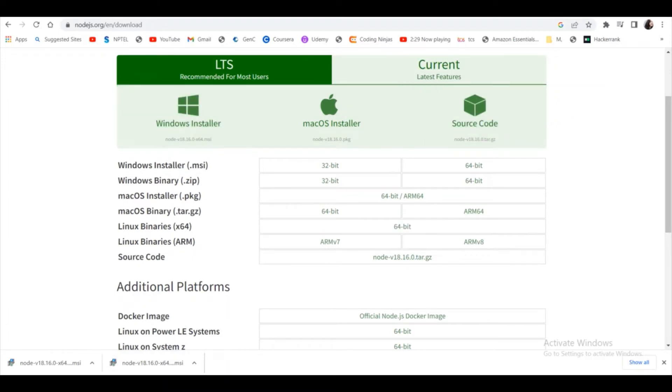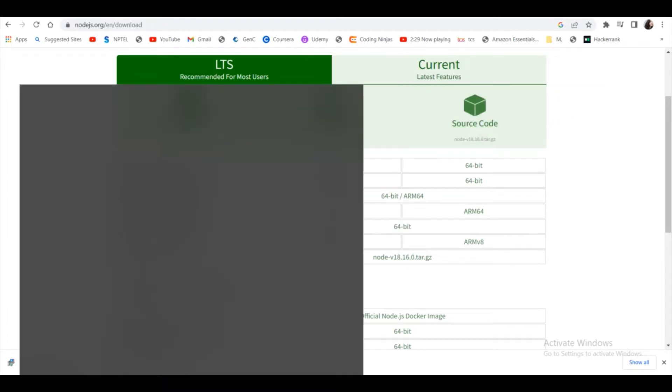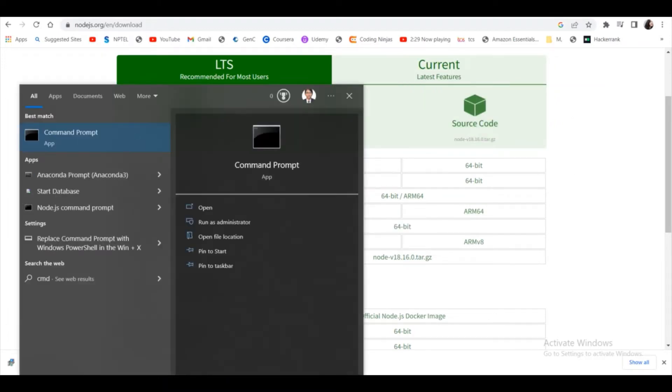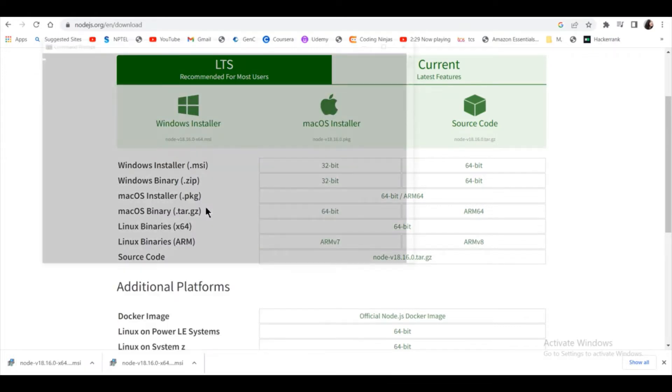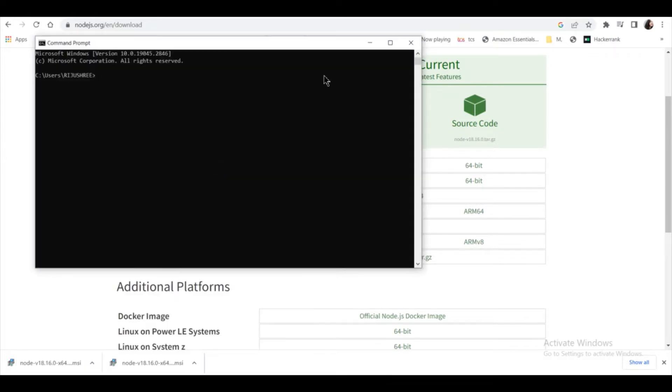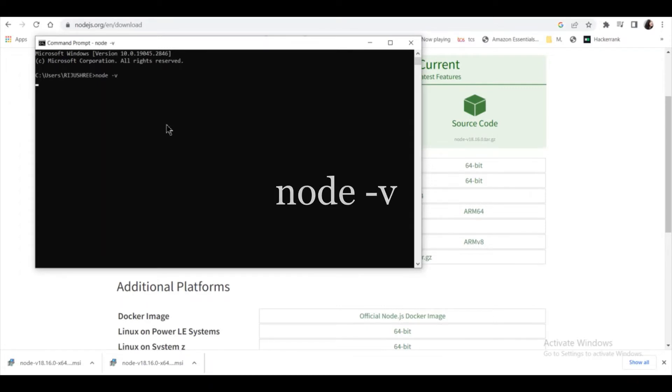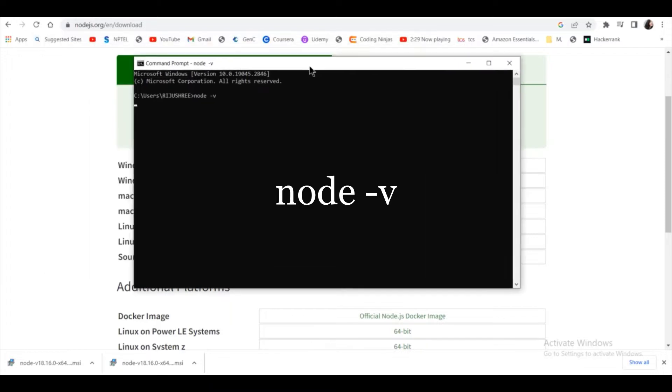So after you install Node.js, you have to verify that it got installed the correct way. For that, open your command prompt and type node dash V. And if the version shows up, then your Node.js is installed correctly.